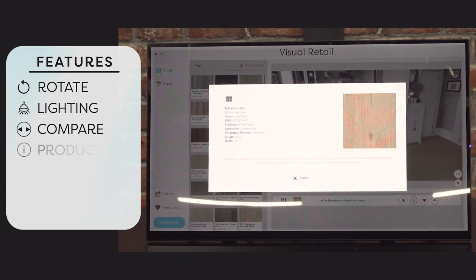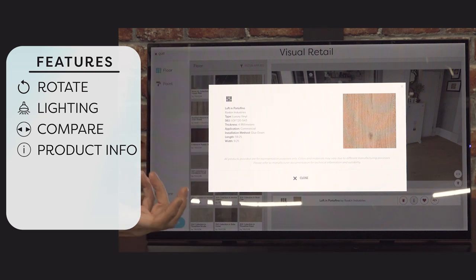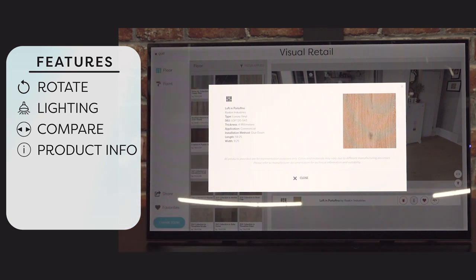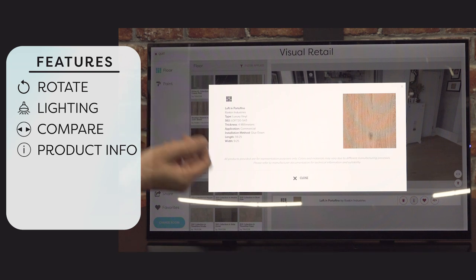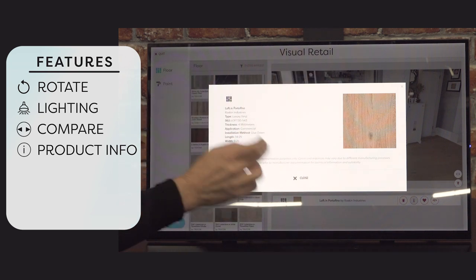We also have product information — just to give you a note of something the customer might ask, like the width of the plank or the thickness, something they need to know that would help in the decision. It's always nice to have that right in front.